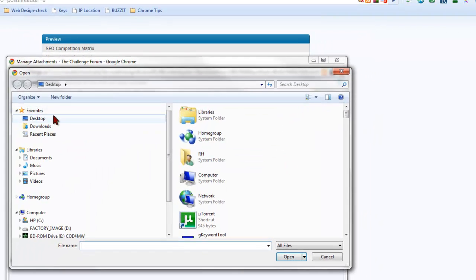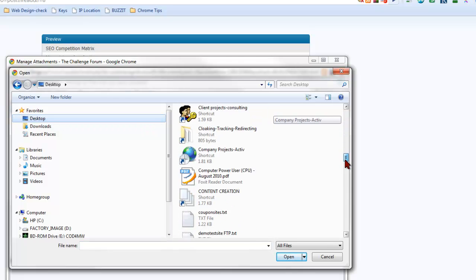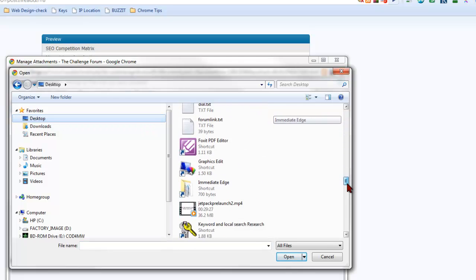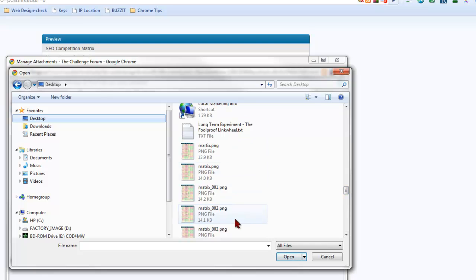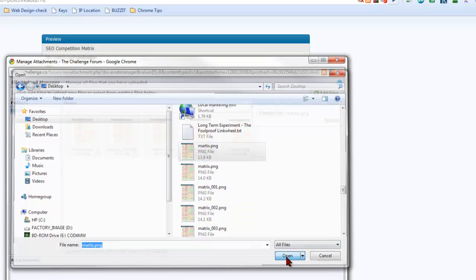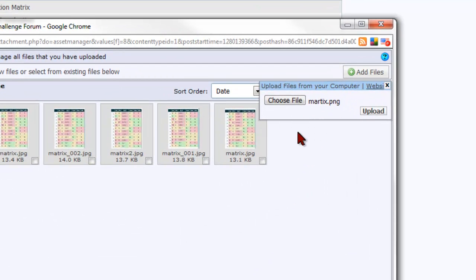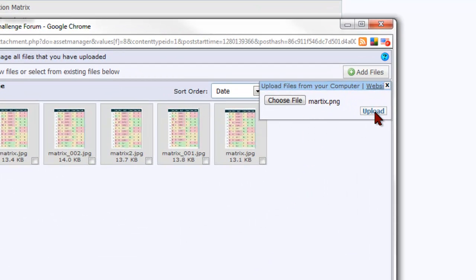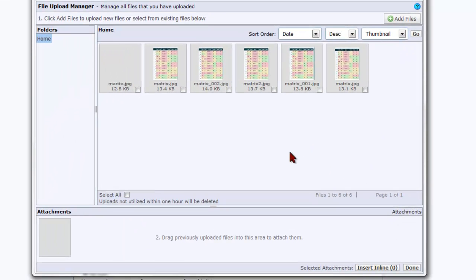Click choose file, navigate to where you saved your file. In this case I've got a few of mine here from doing this video. Pick the image that you saved and click open and then once you've done that then you need to click the upload button. The forum will upload the image off of your computer and add it into the post as an attachment.